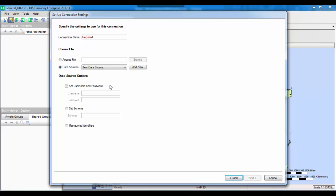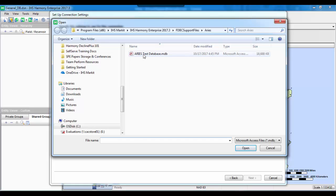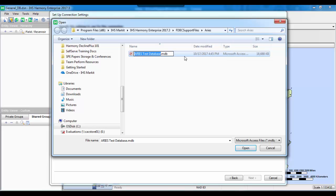The first step is to give our connection a name — I'm going to call it 'Test Database Import.' Then select the appropriate option. In my case, it's an Aries database in the form of an Access file, so I'll click 'Access File' and then click Browse to navigate to the file of interest. For this tutorial, I'm using an Aries Test Database that is available as part of the installation package. You can find it in C:\Program Files\IHS Market\IHS Harmony Enterprise\[version]\FDBC Support Files\Aries. I'll select that database and click Open, and now I can click Next.